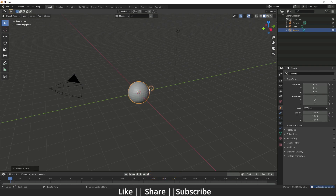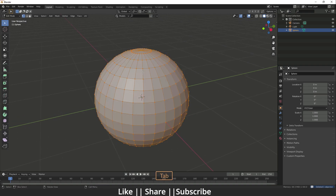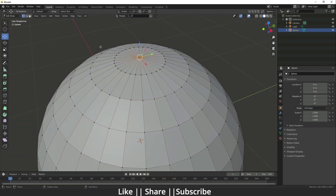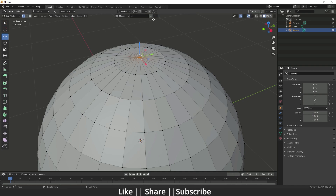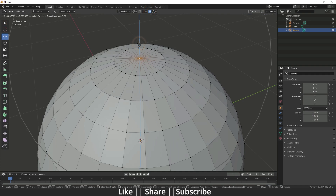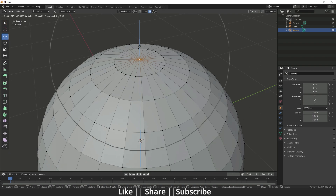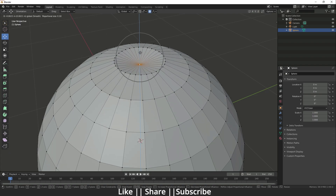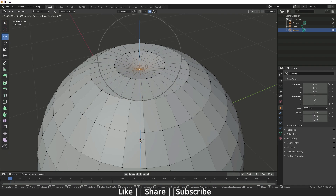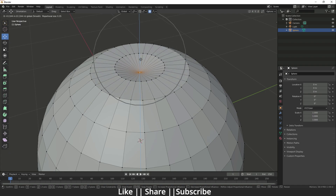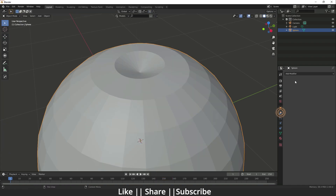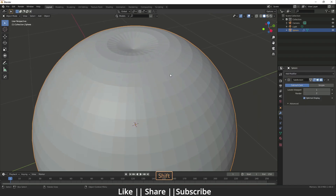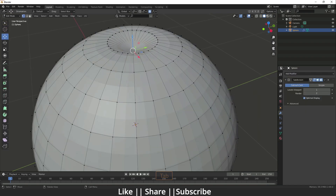I'll add one UV sphere and then go to Edit Mode. I'll select the top vertex and drag it down a little bit. Before doing this I'll enable Proportional Editing — 'O' is the shortcut key. When I drag it down you can see we have a brush size, and we can decrease the brush size using the scroll wheel. Something like that looks fine.